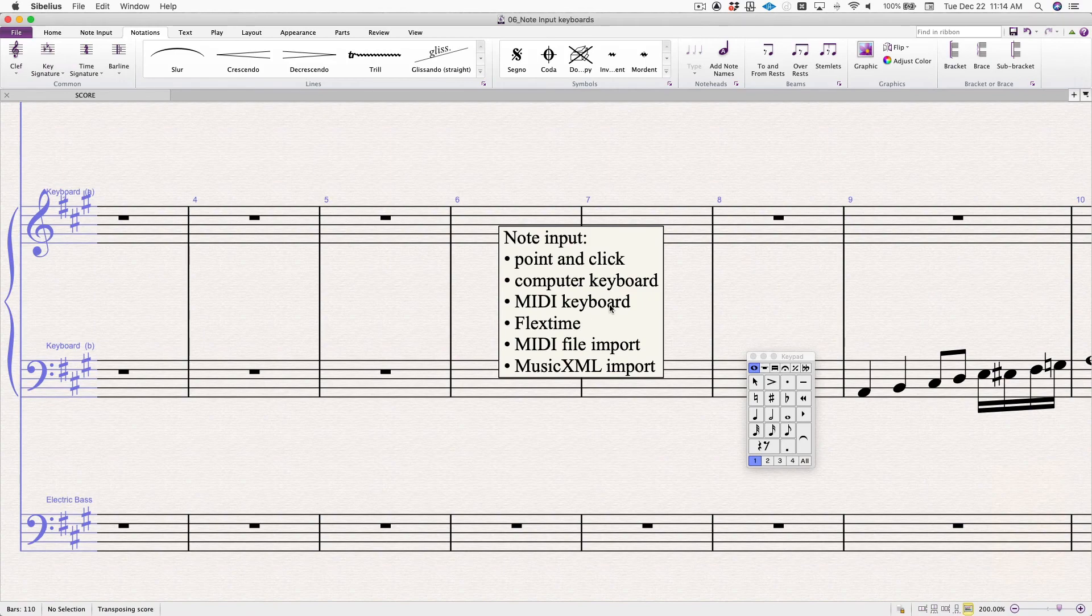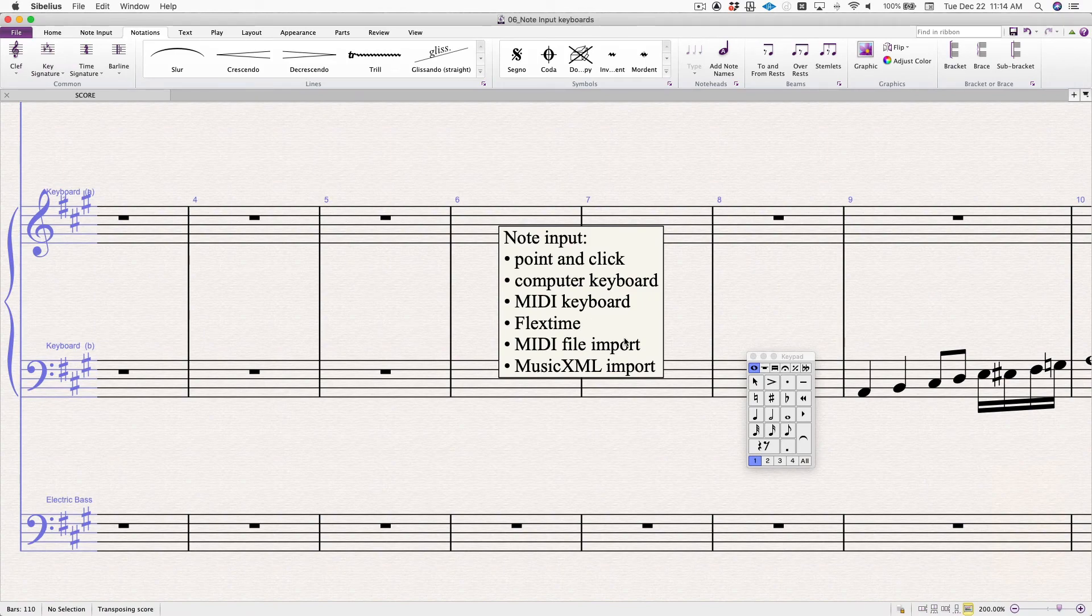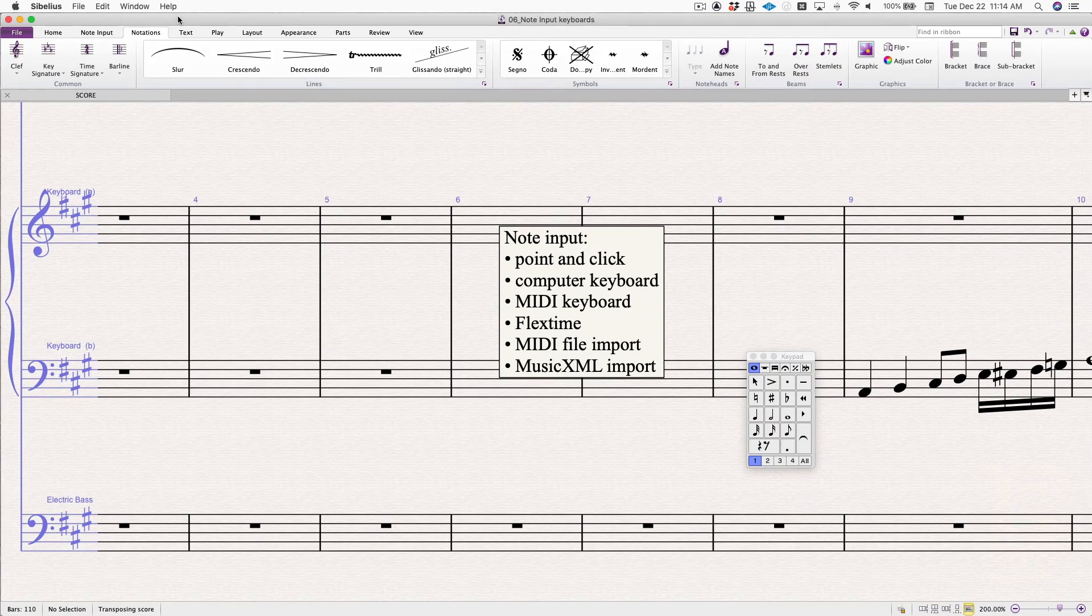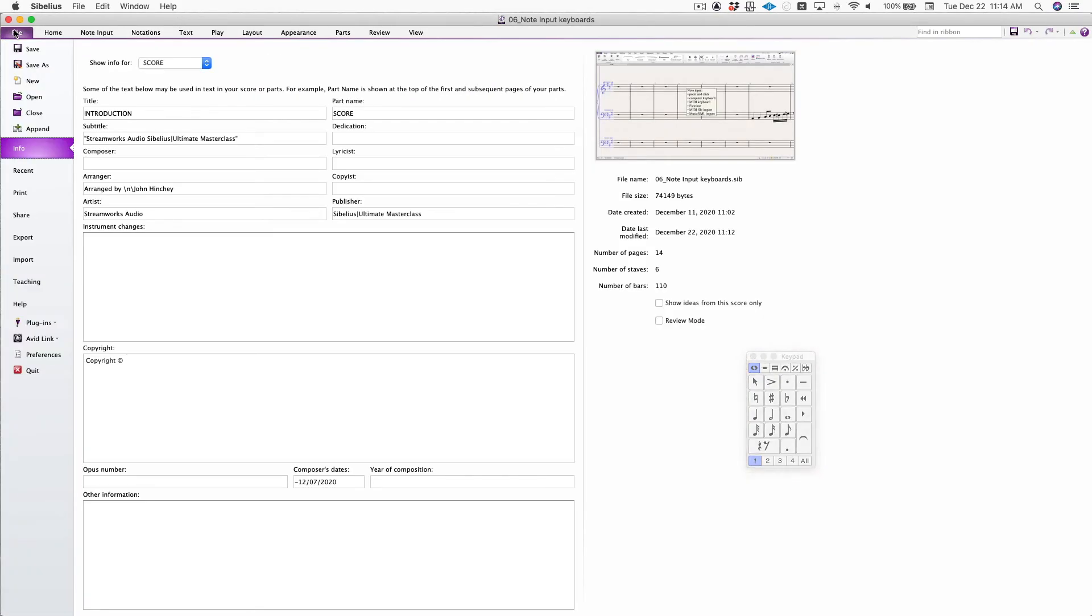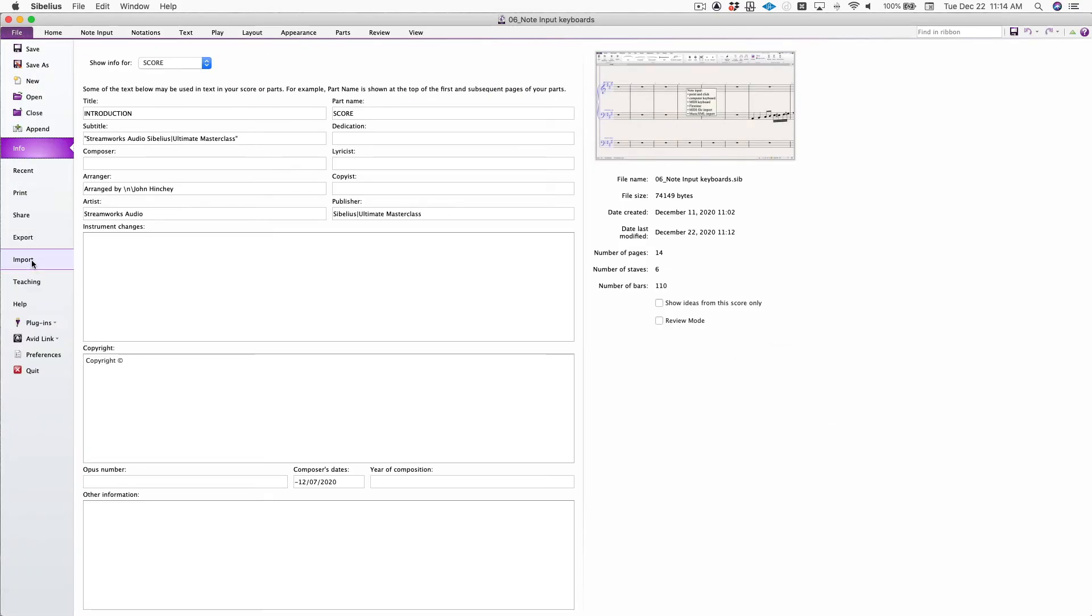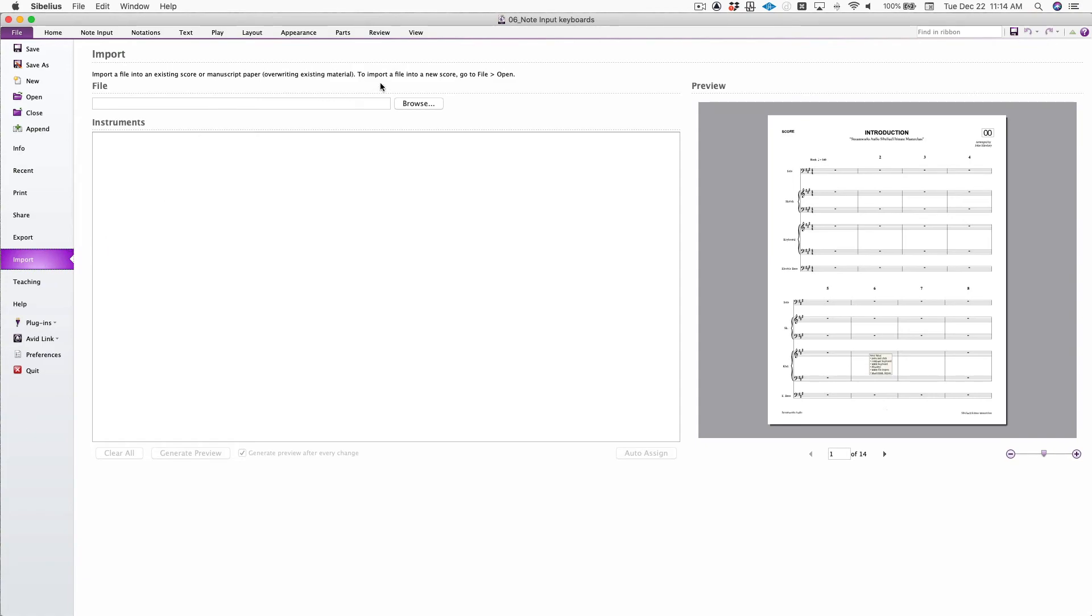The other way you can bring MIDI files and music XML files in is under file import. This is a relatively new feature at this point. But it's really great. Why would you want to bring them in like this? Here's why. Let's say you have a score template all set up, a manuscript paper set just the way you want. You're working on a project and there's several files and you want them all to look exactly the same without having to redo the score for every one.